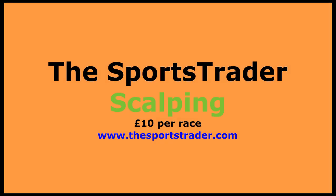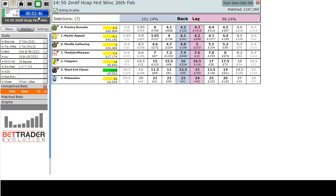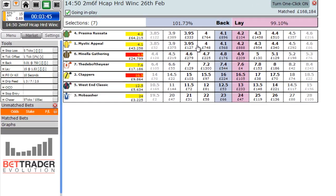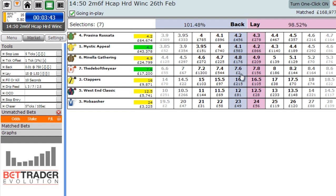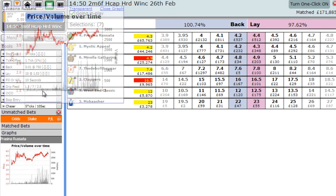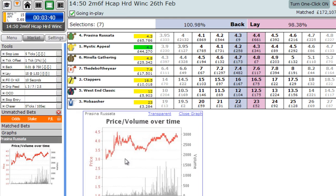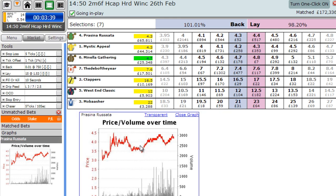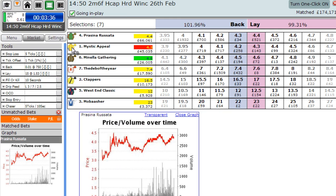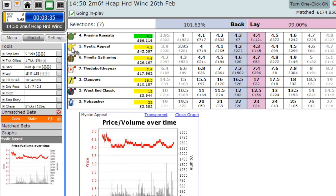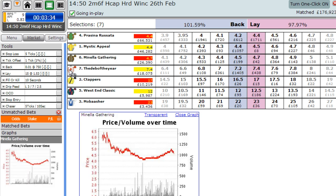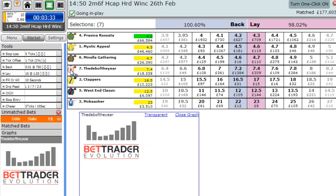Welcome to the sports trader scalping video — 10 pounds per race. A lot of you have heard me talk on Twitter and in courses about making 10 pounds per race. I'm going to show you how I do it. Just go and have a look at the graphs on each horse. We've got three and a half minutes till the race starts.